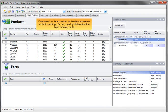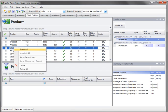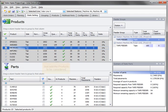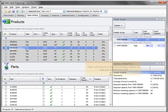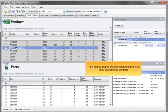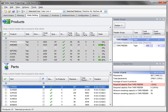If we need to fix a number of feeders to create a static setting, LX can quickly determine the high running parts. Just add the products to be considered, then sort based on the descending number of total placements per part.